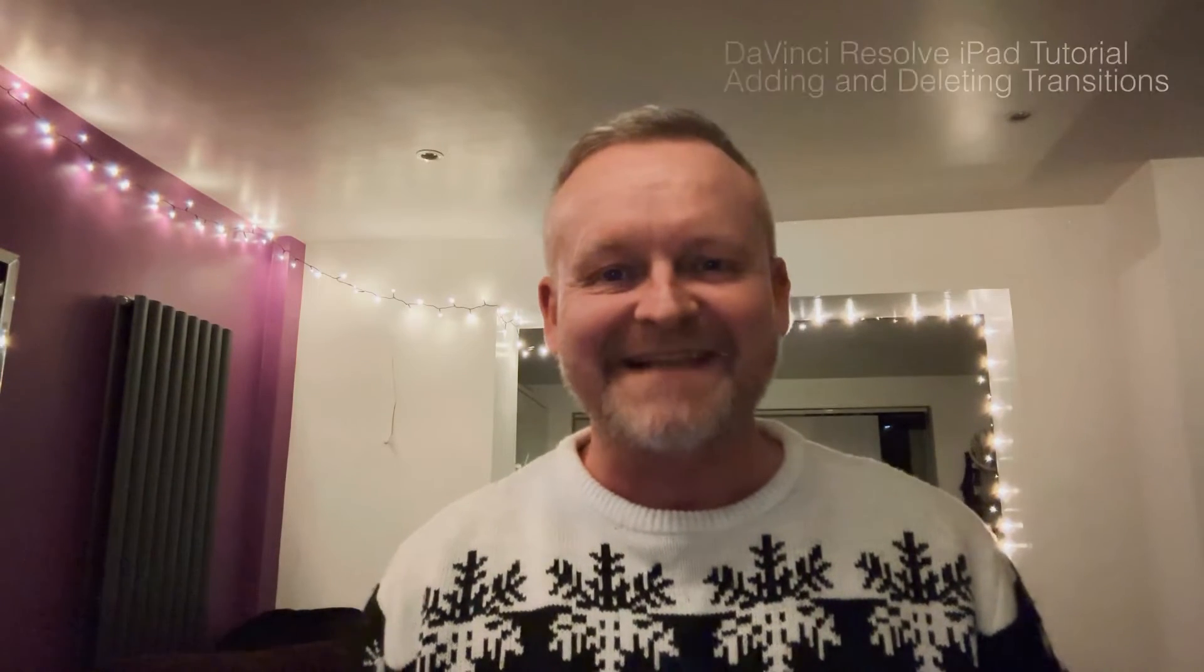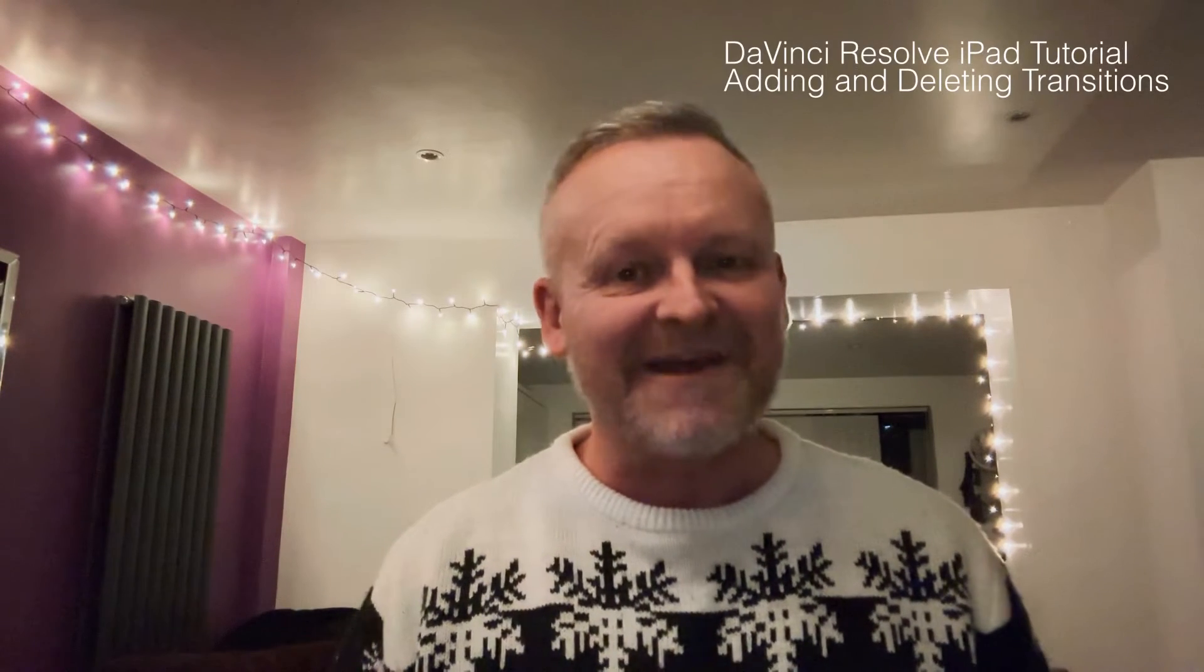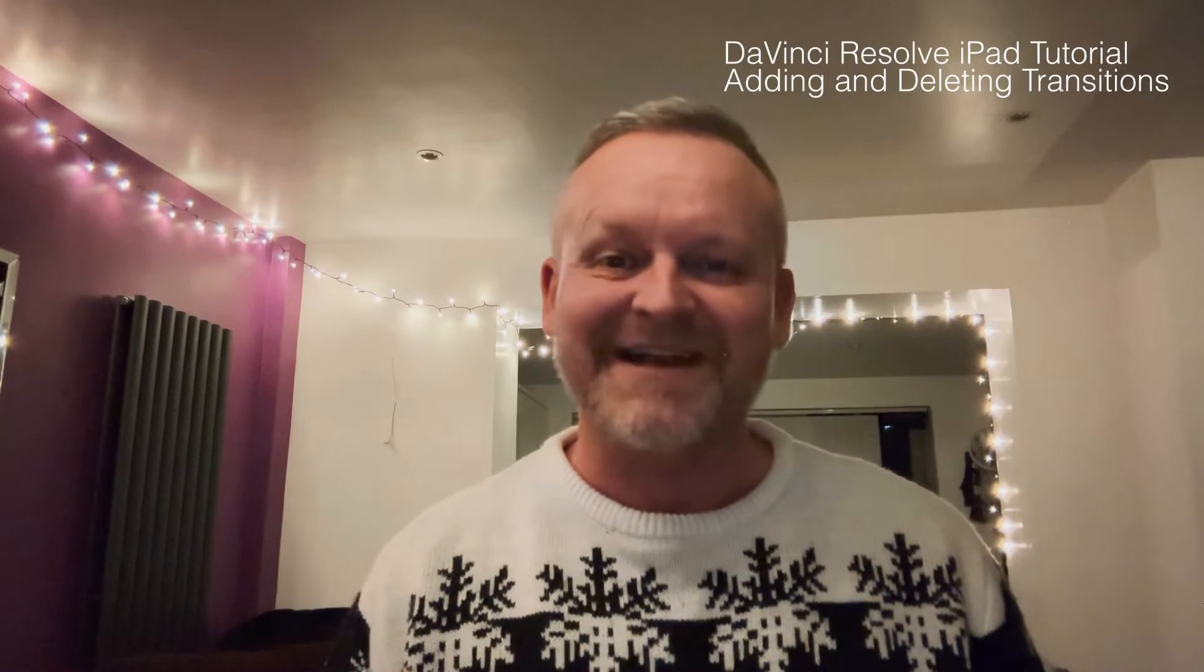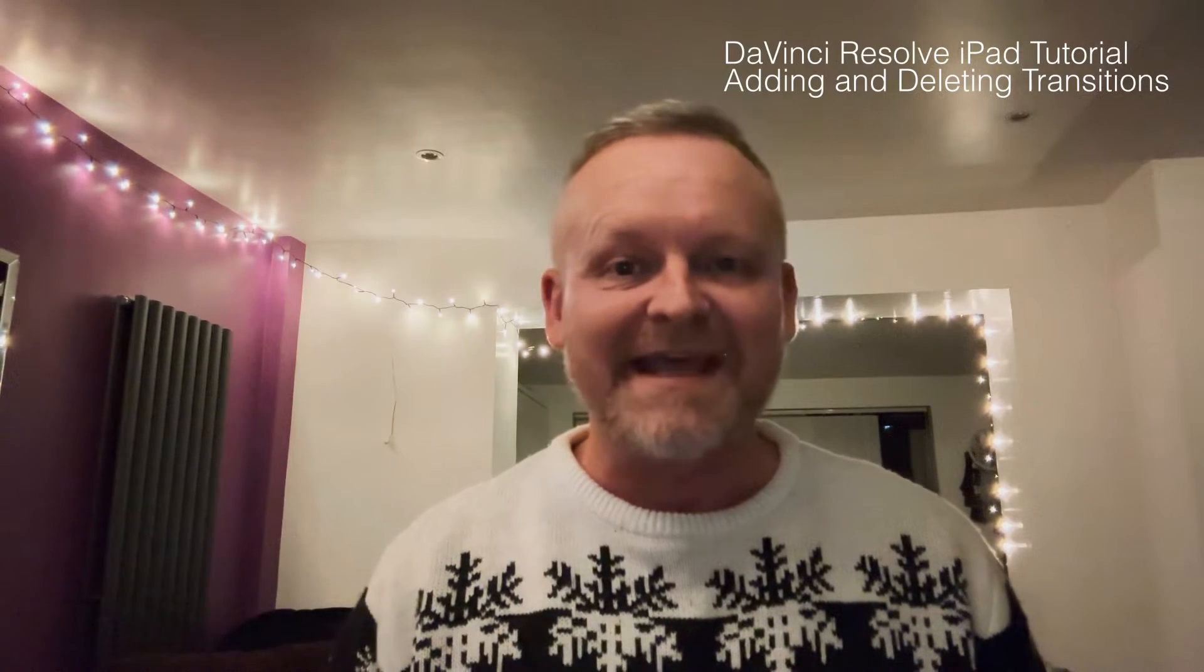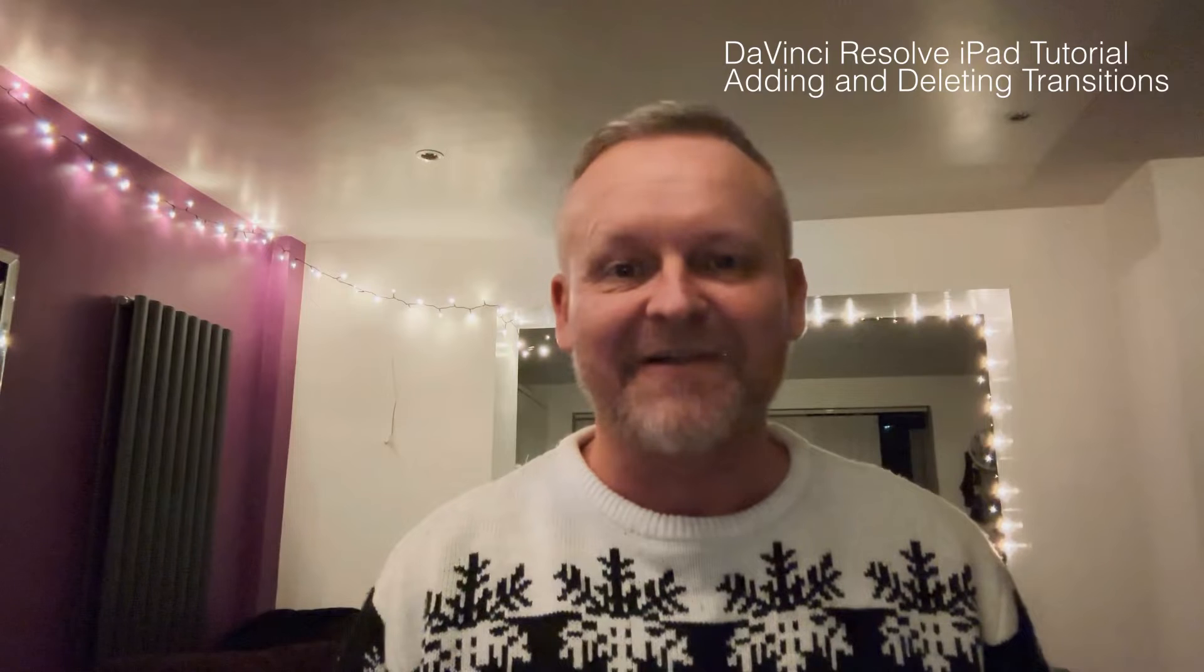Welcome back guys, hope you're all enjoying the holidays. In this video we're going to be doing a transition in DaVinci Resolve on the iPad.